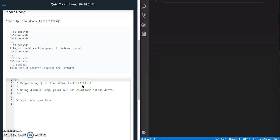This is Jason with Glitch in the System. Today we're going to work on the quiz Countdown liftoff from Udacity's front-end web development course from the JavaScript section.